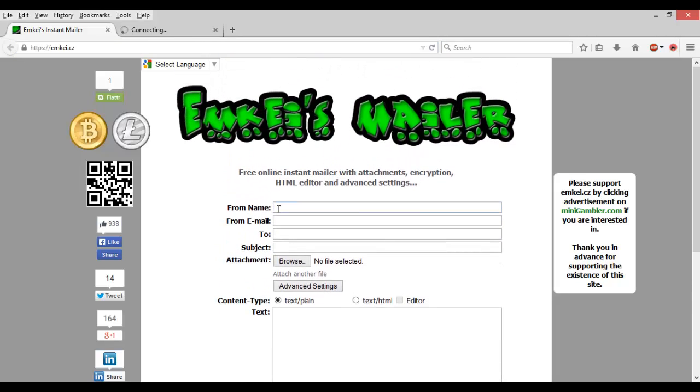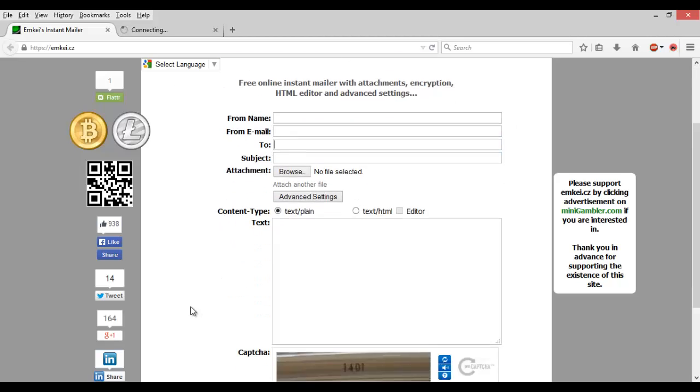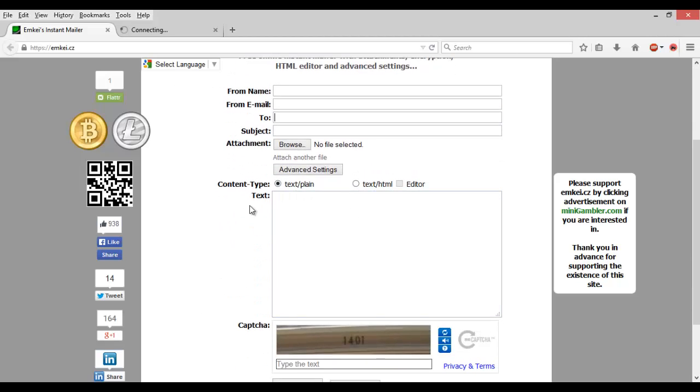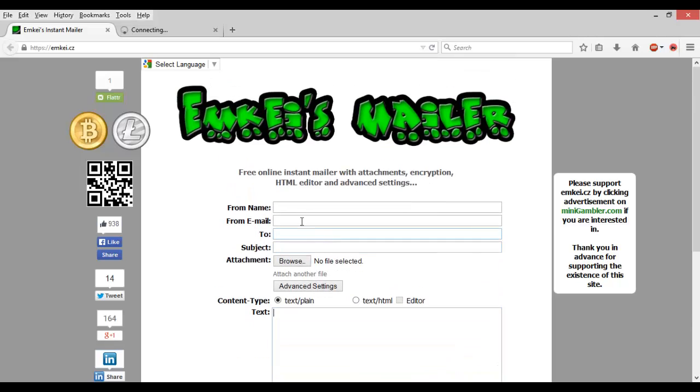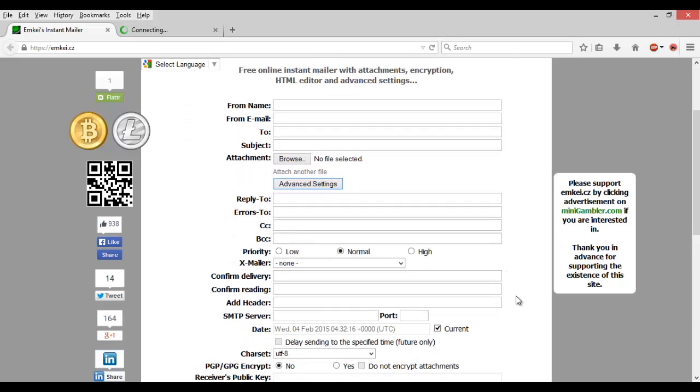It's a really simple tool. You can make it look like it's coming from any email and any name to any email address of your choosing, as well as send any message in plain text or even HTML if you want to. It also has some advanced settings.